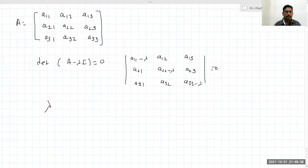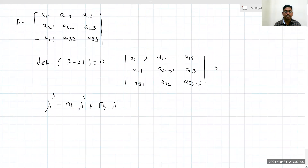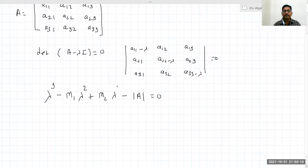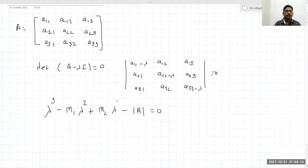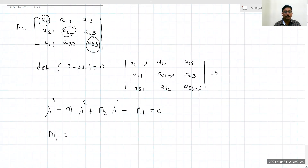So the characteristic equation can be directly written as: lambda cubed minus M1 times lambda squared plus M2 times lambda minus the determinant of A, equals zero. What is M1? M1 is nothing but the trace of this matrix — that is, the sum of all diagonal entries: a11, a22, and a33.